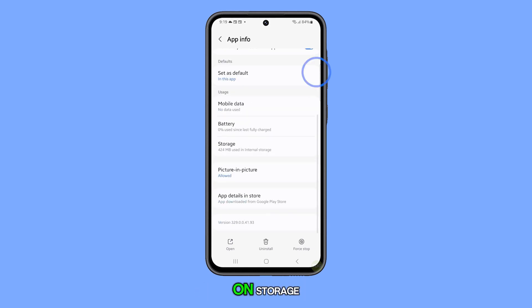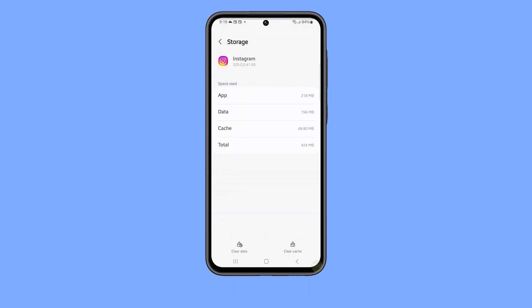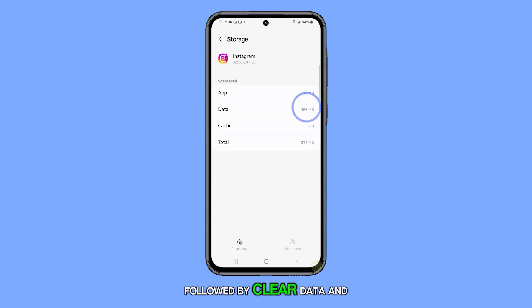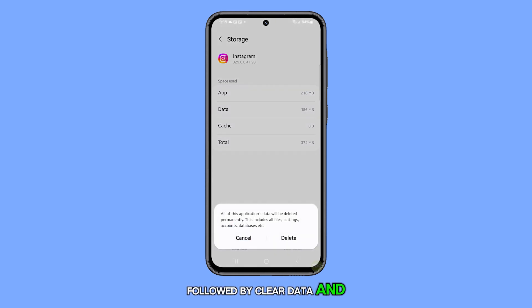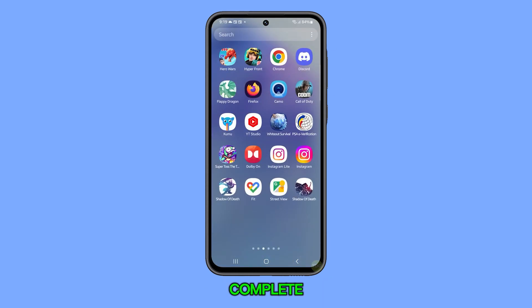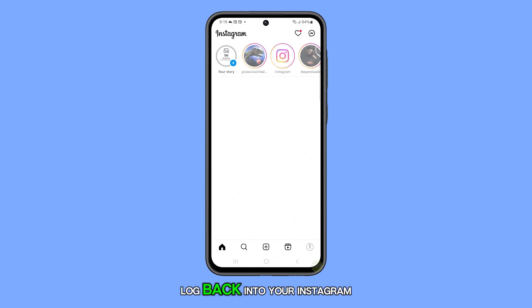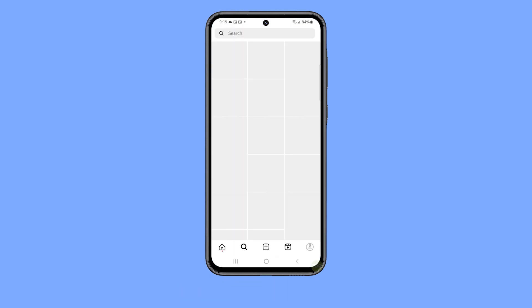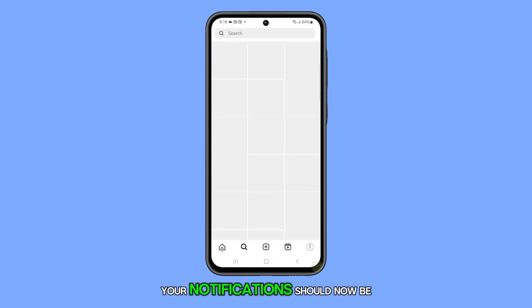On the next screen, tap on Storage, then Clear Cache, followed by Clear Data, and confirm your action. Once the app reset is complete, log back into your Instagram account. Your notifications should now be working properly.